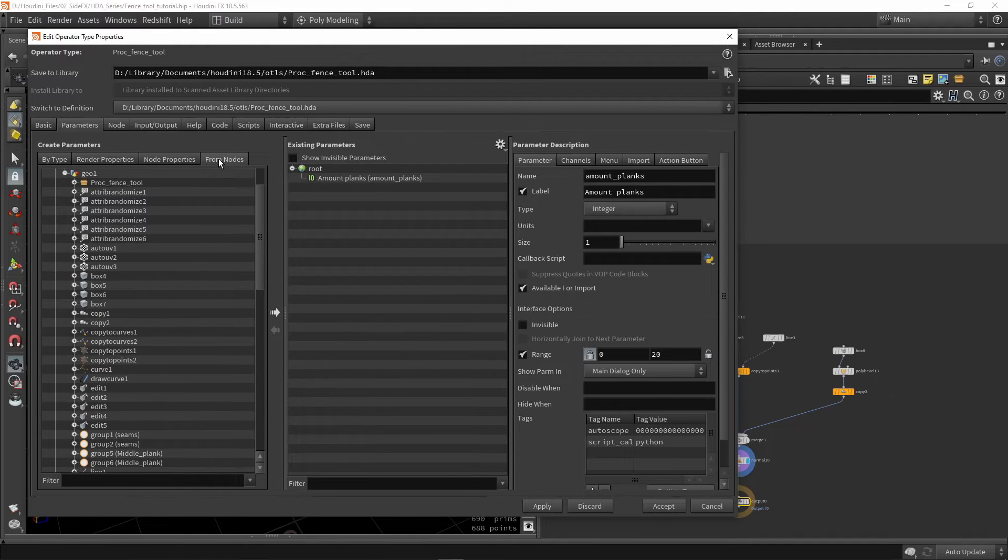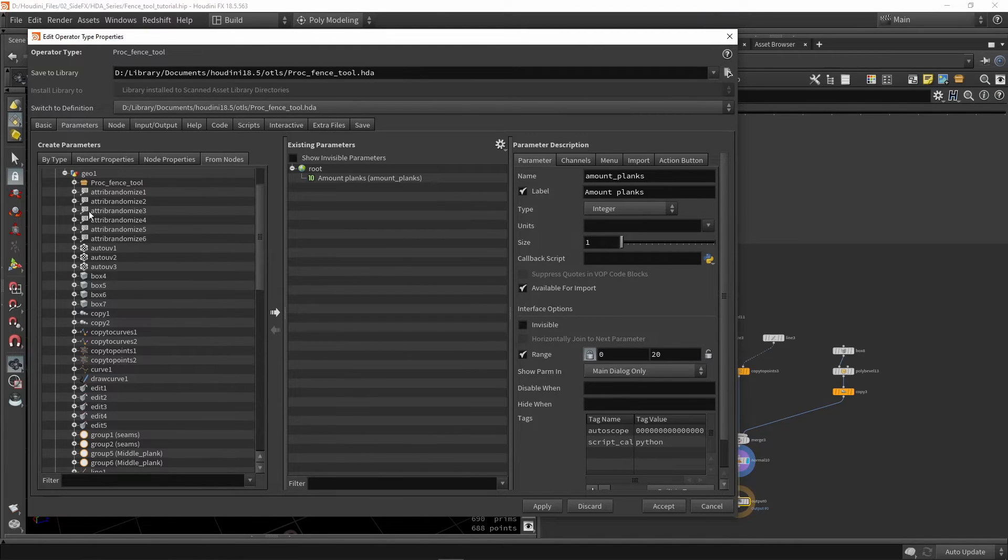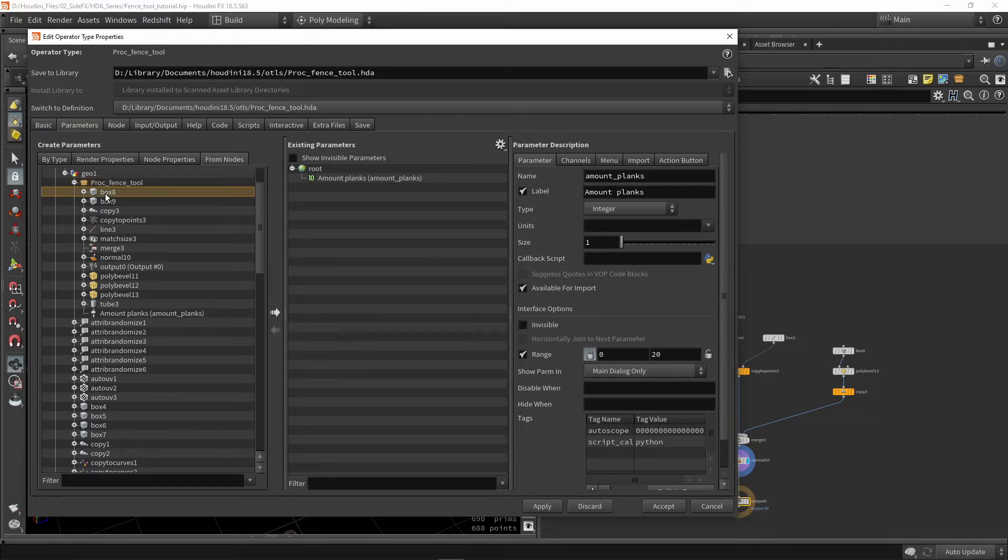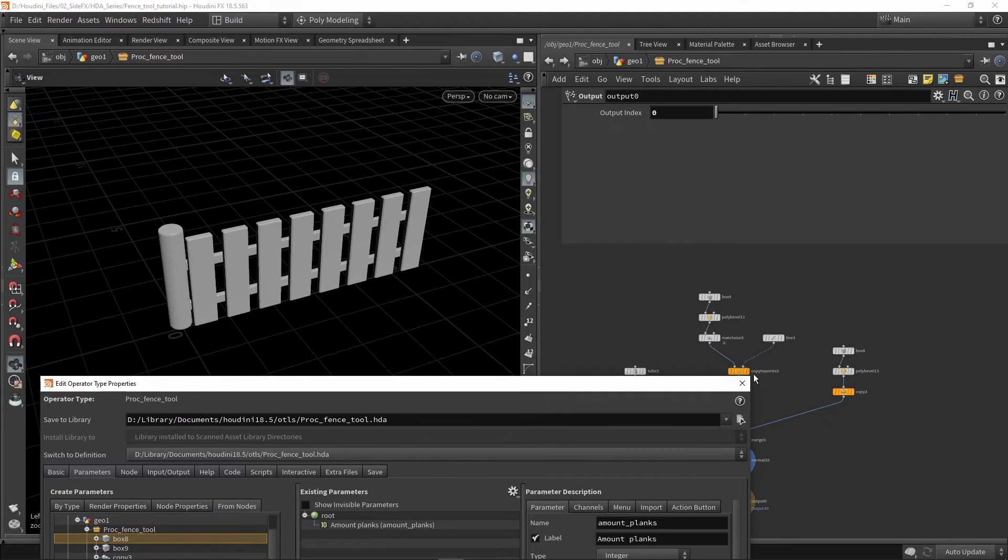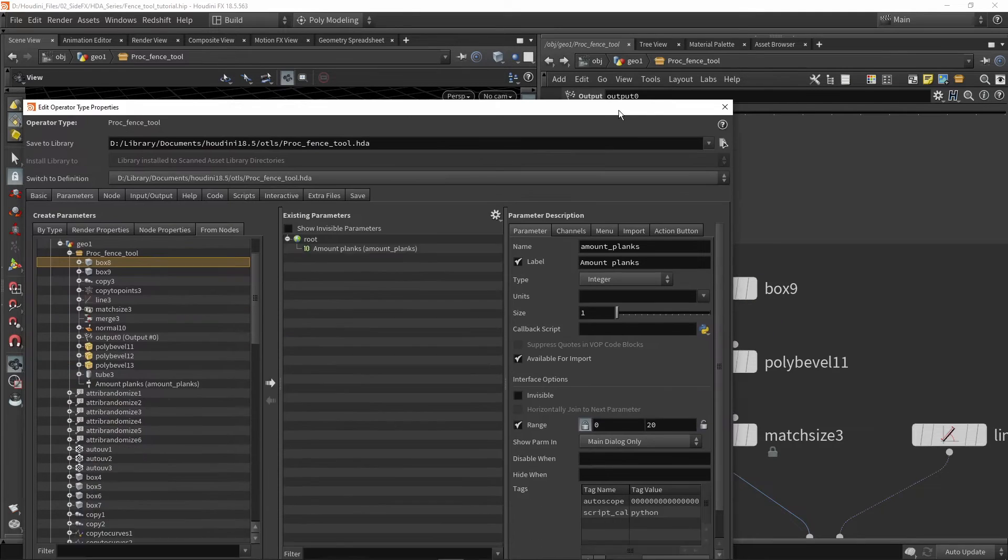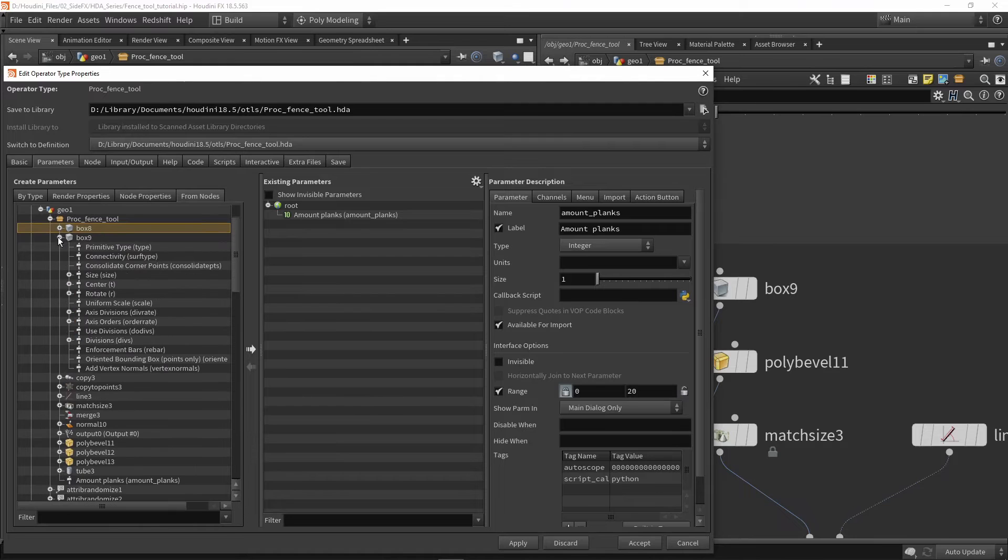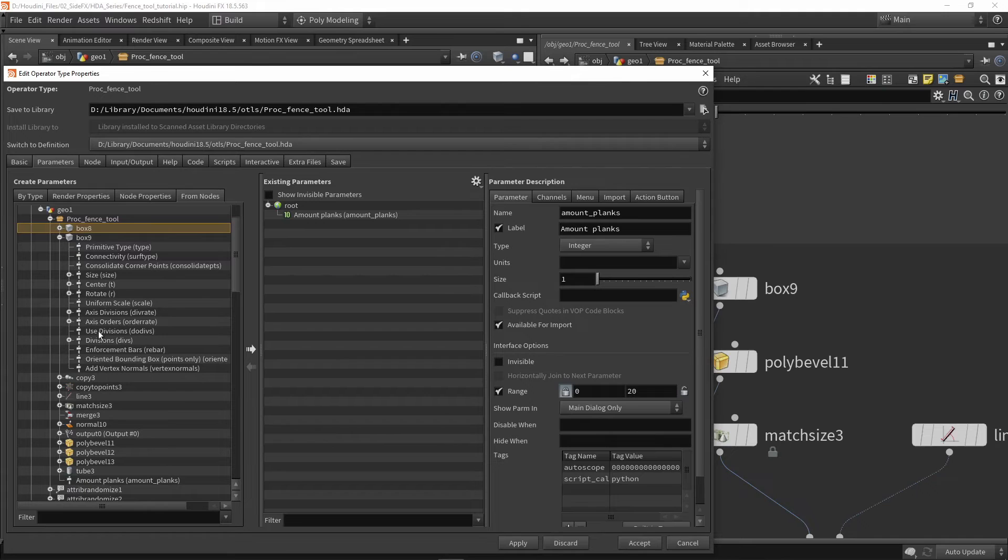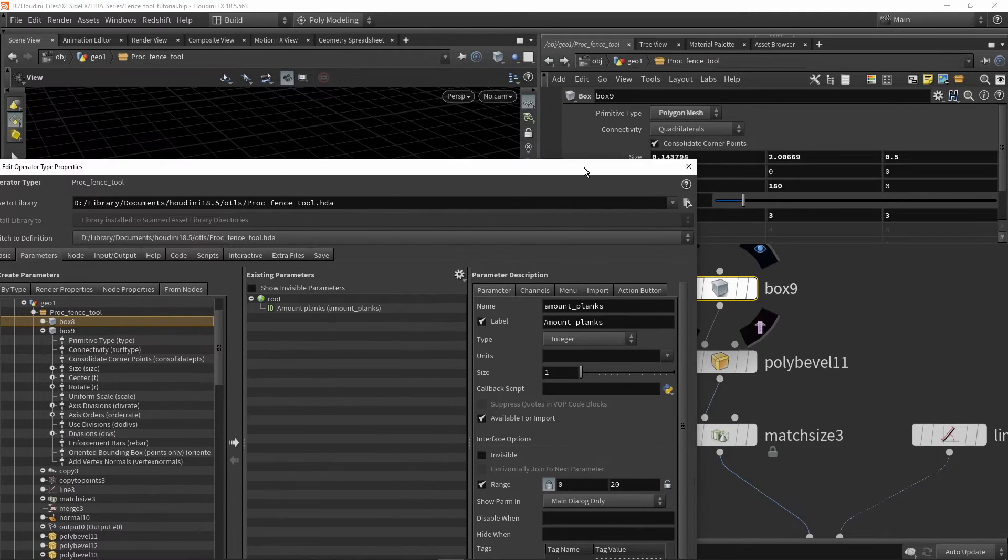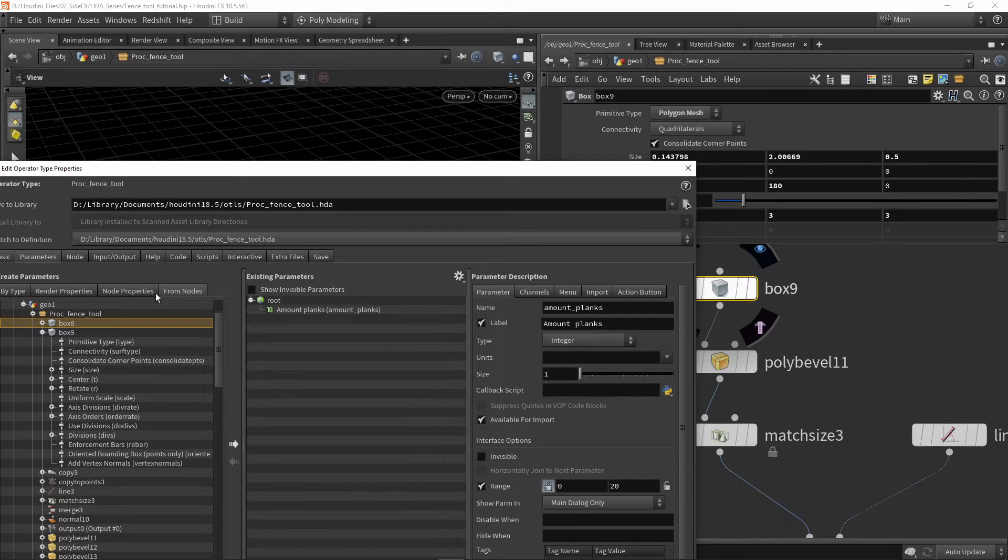This one is more interesting, which is 'from nodes'. We can actually grab directly from a certain node values. Here I have my procedural fence tool, and I can ask box number eight or nine values. Box number nine is for my planks, and I can directly look into box nine and all its possible parameters it has by itself.